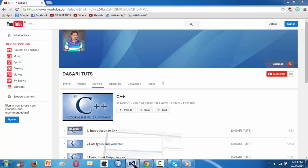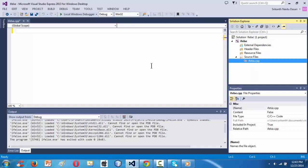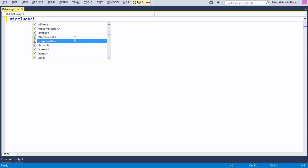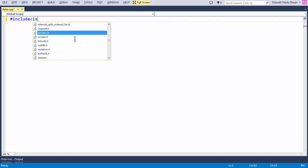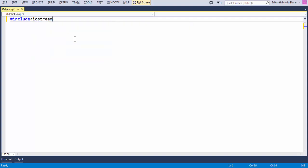Let me open the IDE. We are using Visual Studio 2013 Express for Windows Desktop. I have already created a project under the name if-else. It consists of if-else.cpp right here. Let me go to full screen and add the basic stuff like header files.